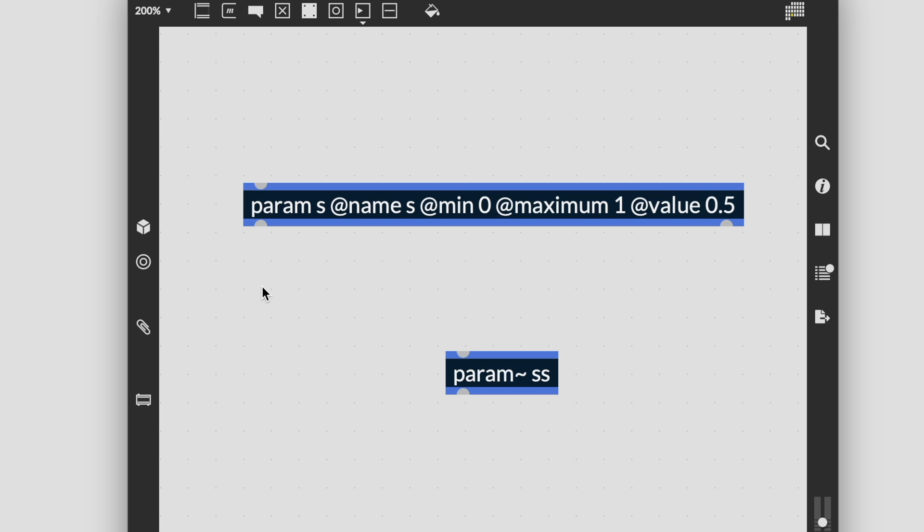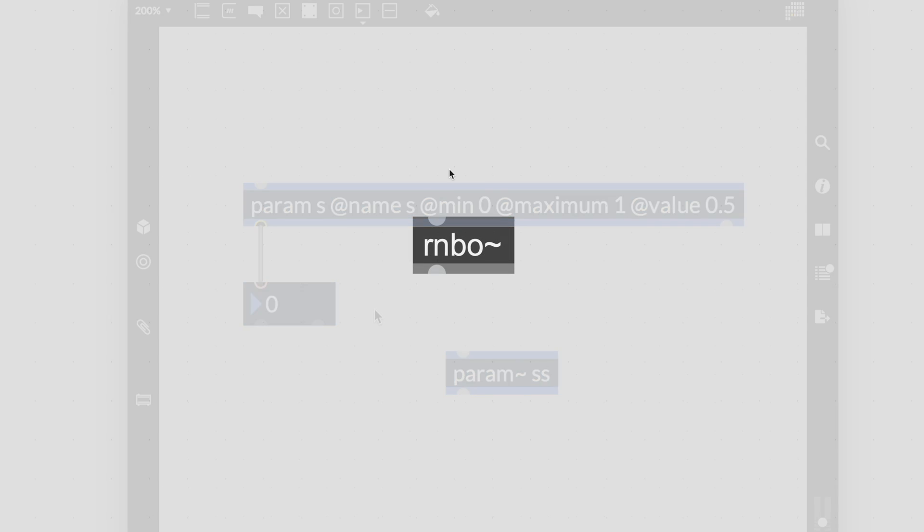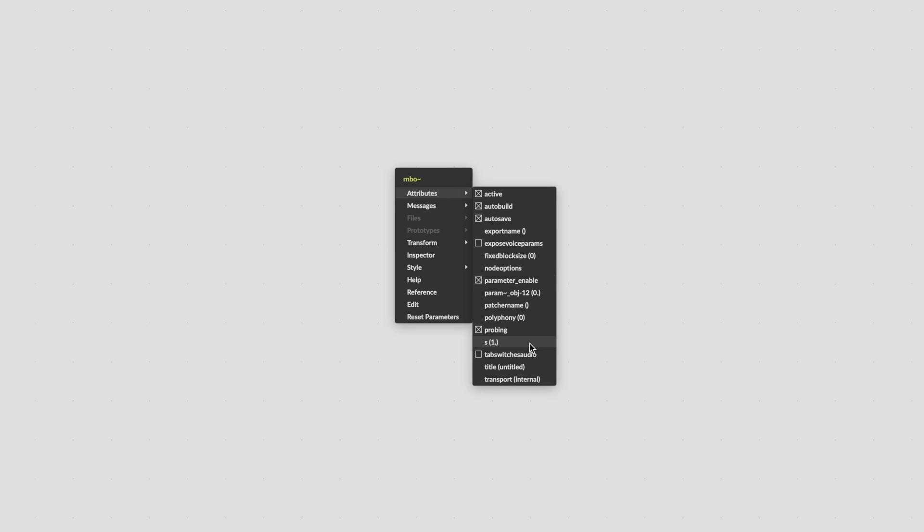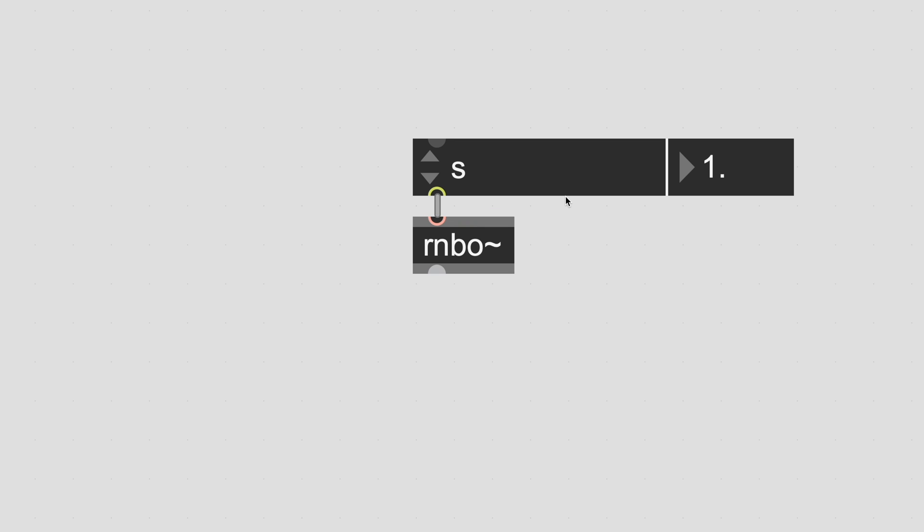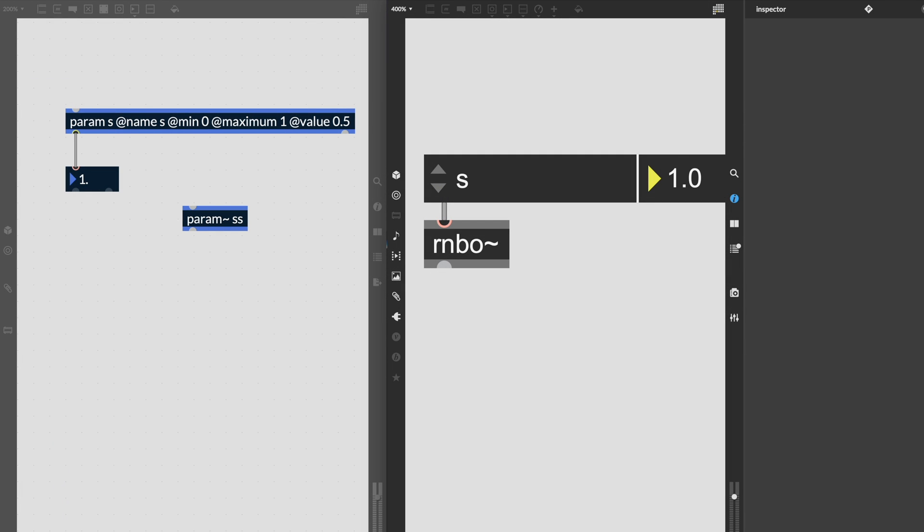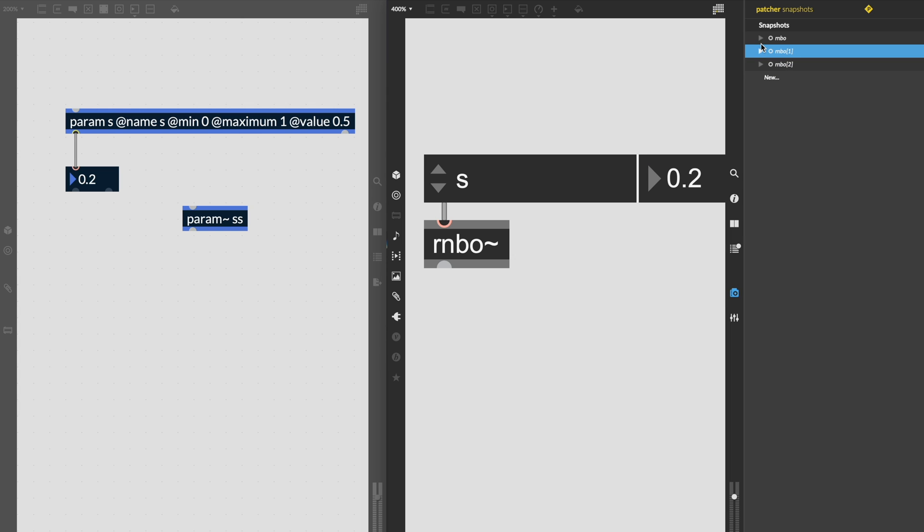Just like max, rainbow has snapshots. These are created in a similar fashion to the way we create them in max. Connecting a param object to a UI object means that the value is recalled when we change snapshots. However, if the UI element is before the parameter, it is not recalled with the snapshot. One of the great things about snapshots being included in rainbow is that they can be embedded inside of your code when exporting to targets. This allows you to create a number of different states that can be recalled from the external target.